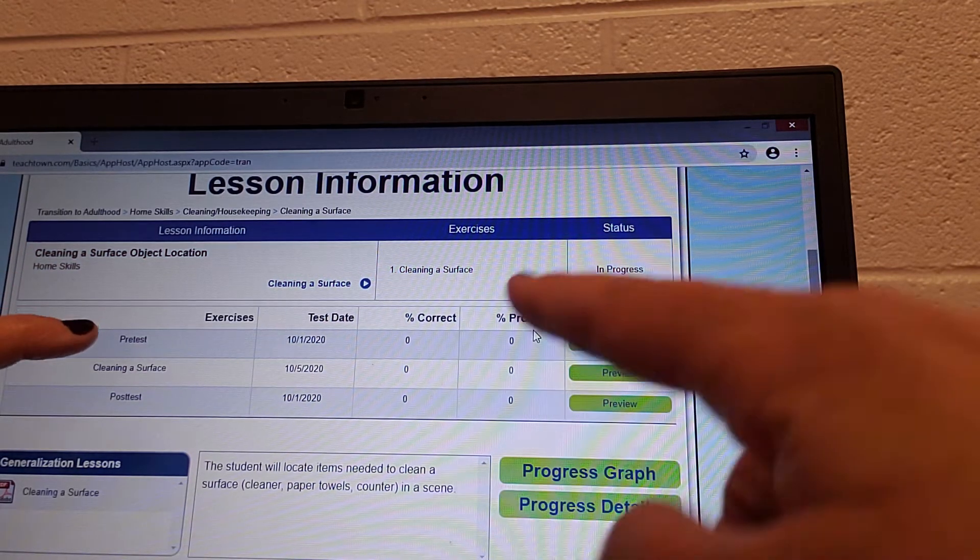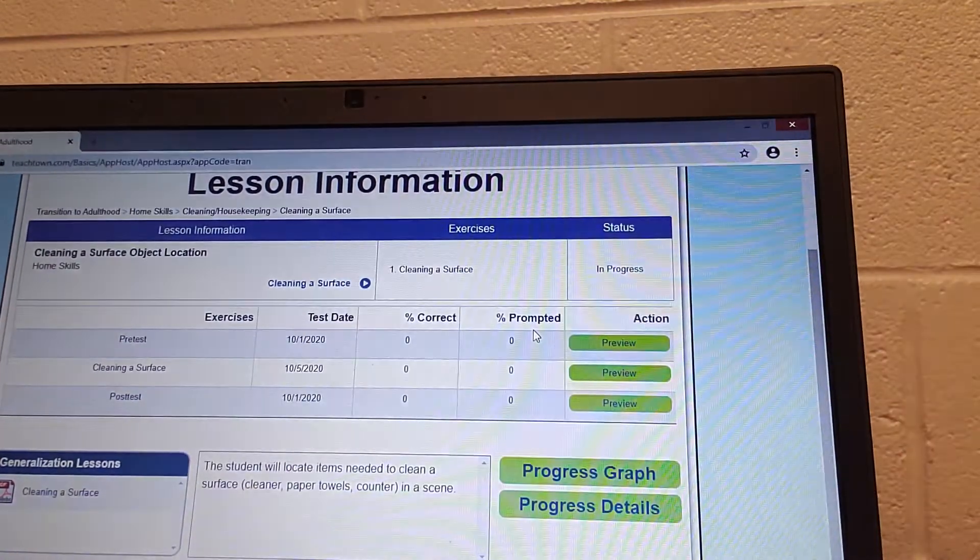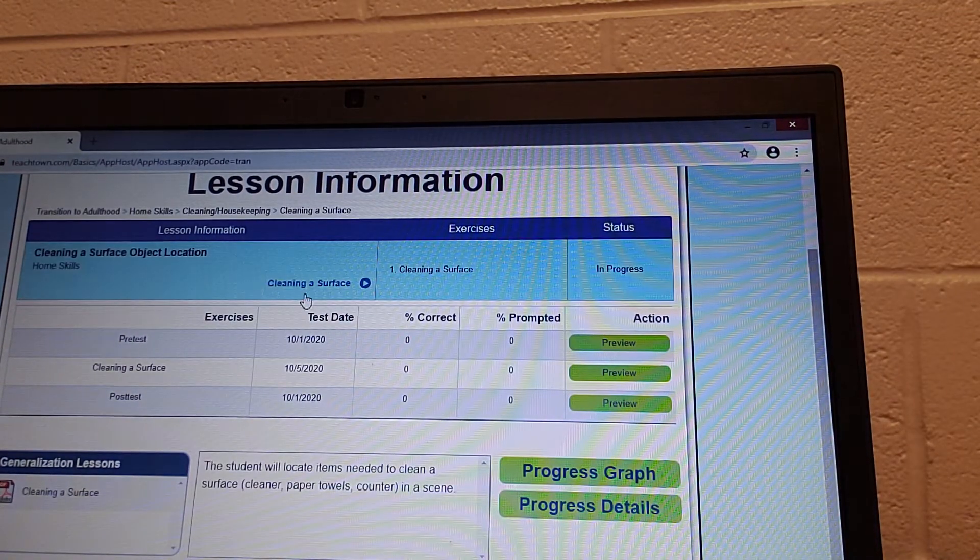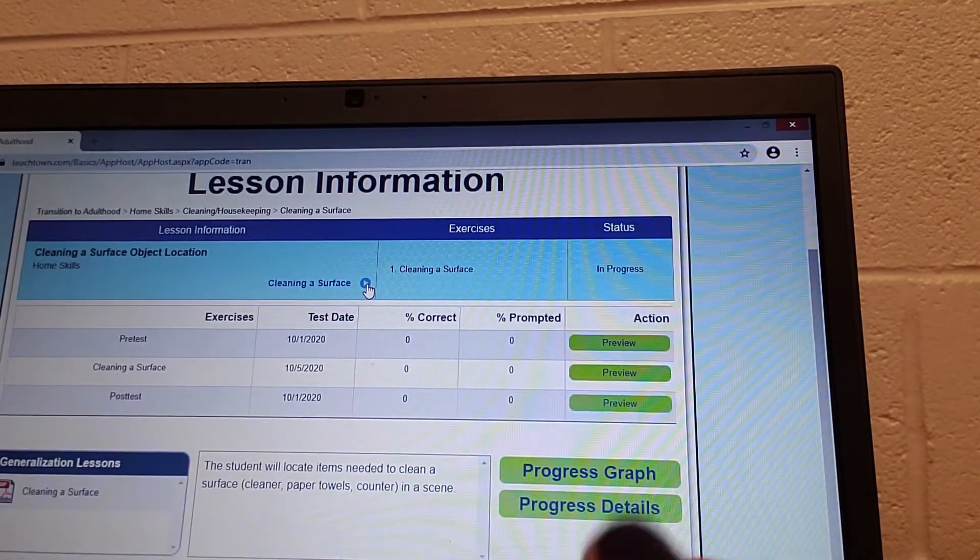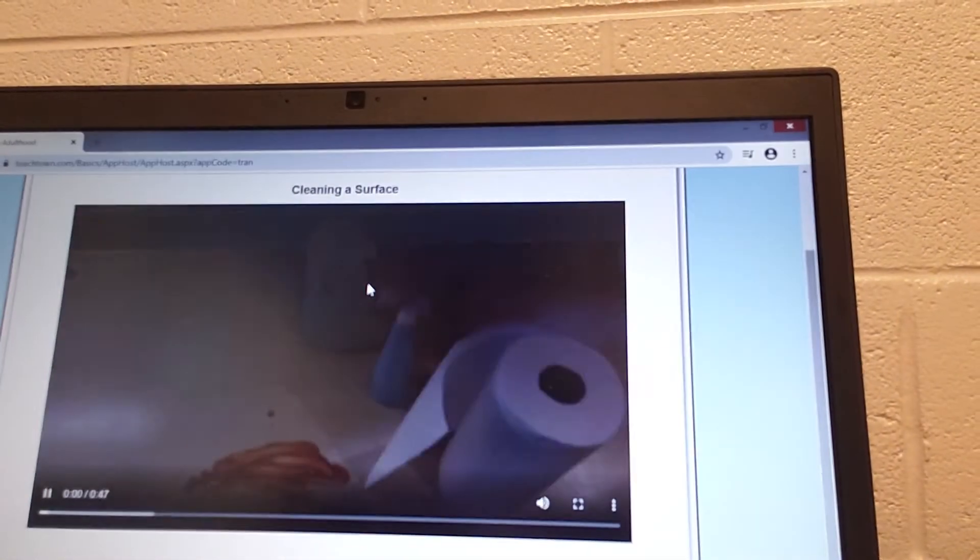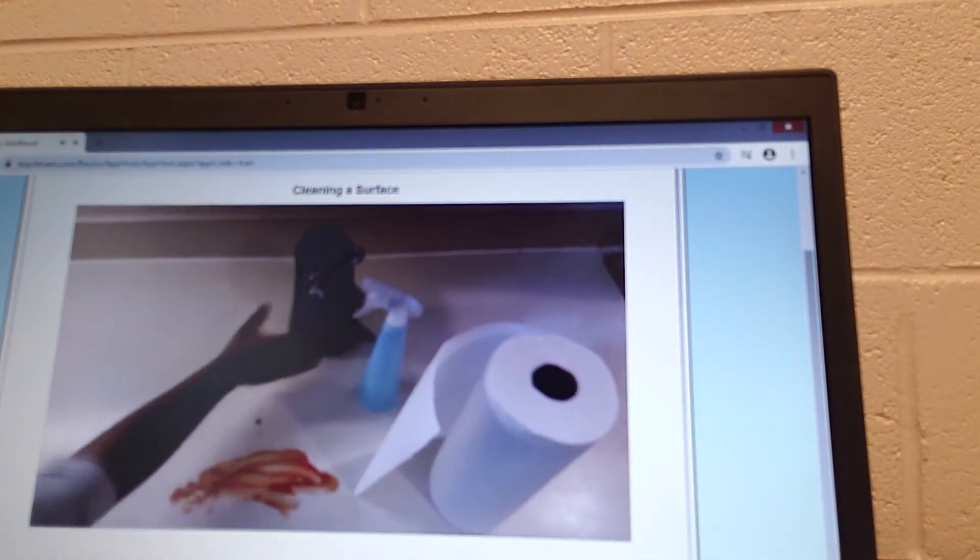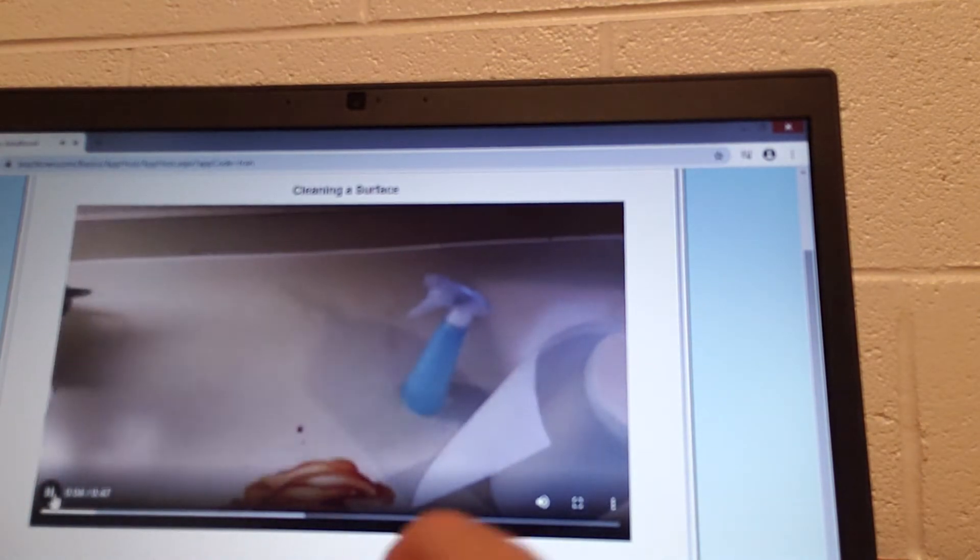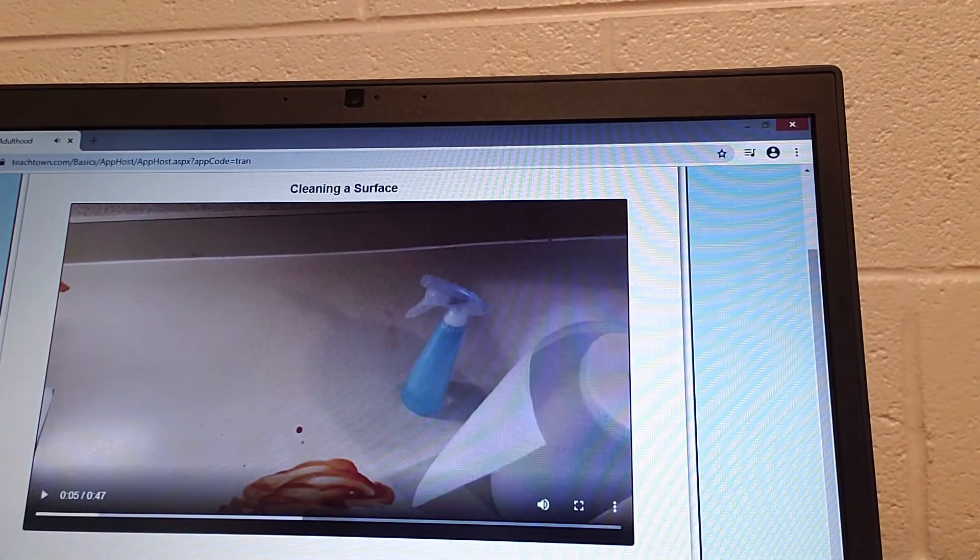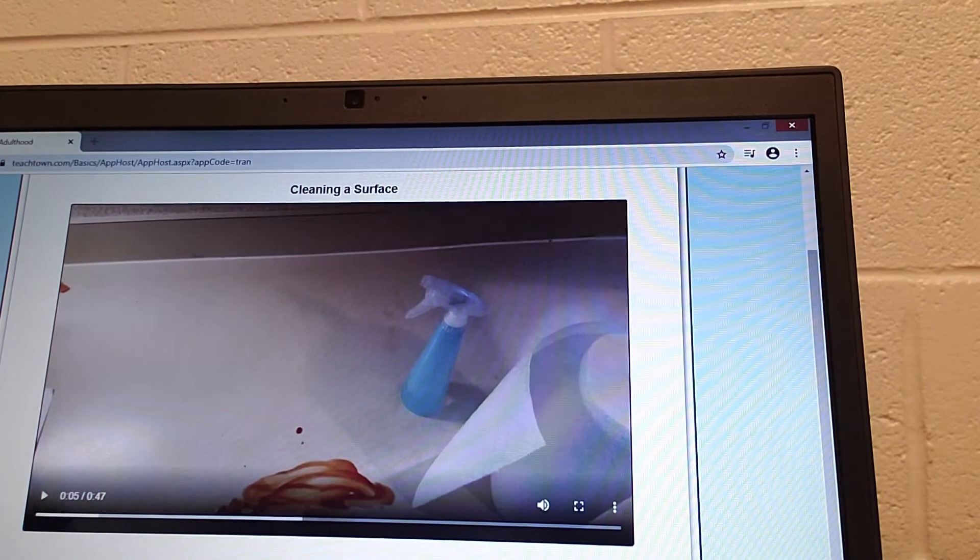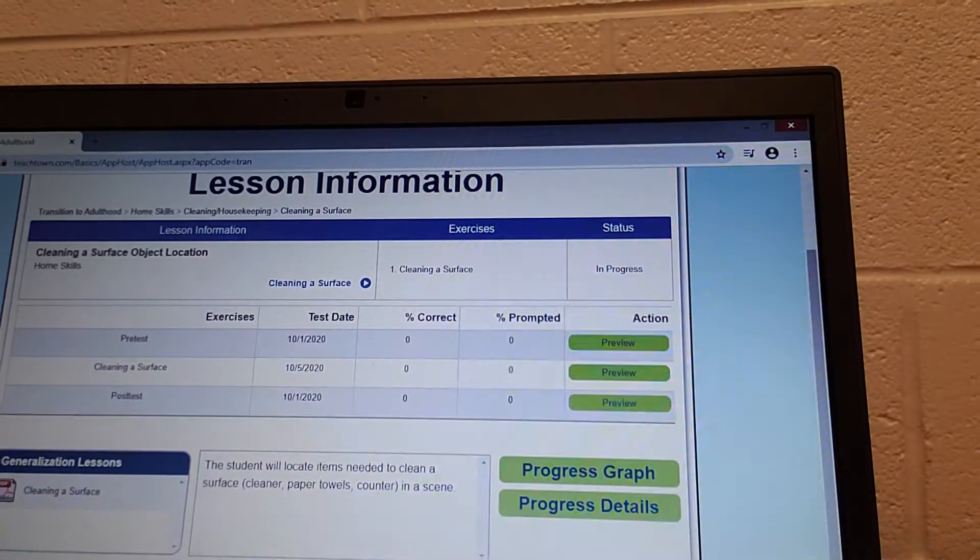Then there is a pretest right here where they can do some of the work. So cleaning a surface, watching the video. We click that and there is a video. I'm not going to watch the video, but it's very short, 47 seconds. Then you can click this back arrow right here and go back.